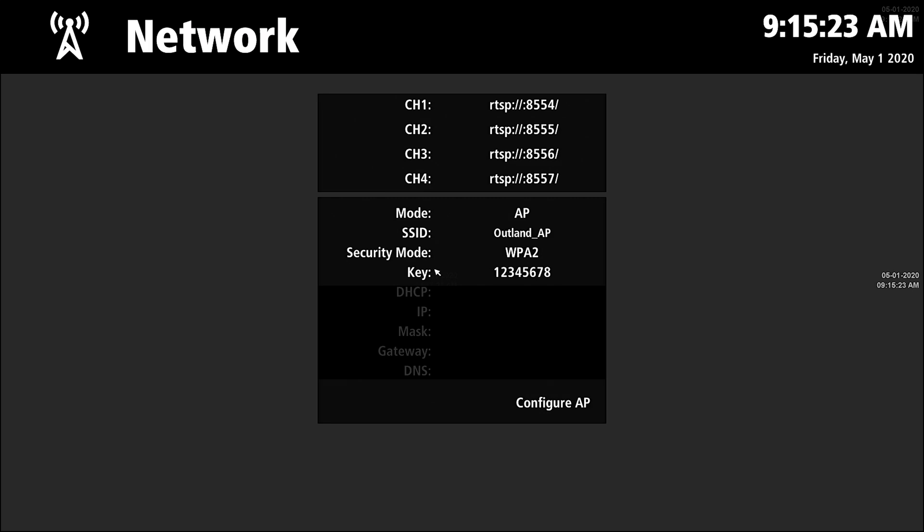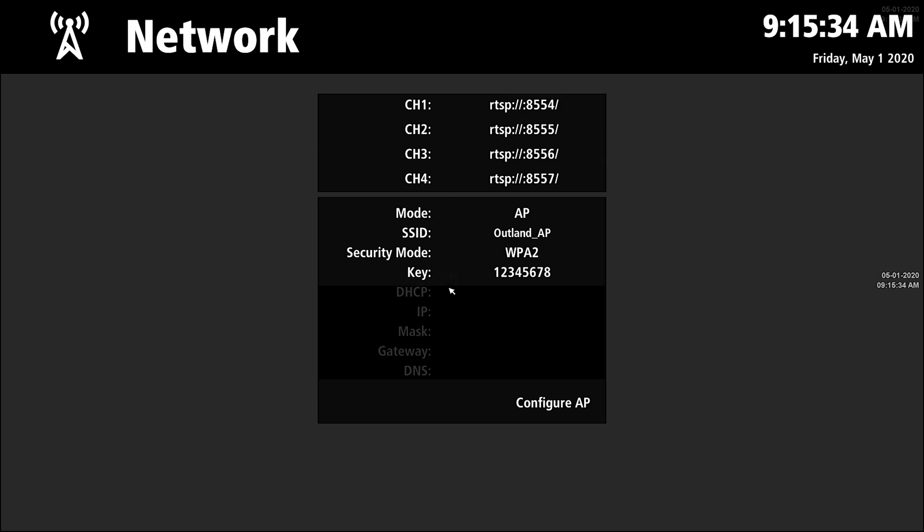That's done by disconnecting power to the DVR, waiting for a few seconds until all the lights go off, and then reapplying power. You don't need to do that yet, but within this menu you've got a couple of options.